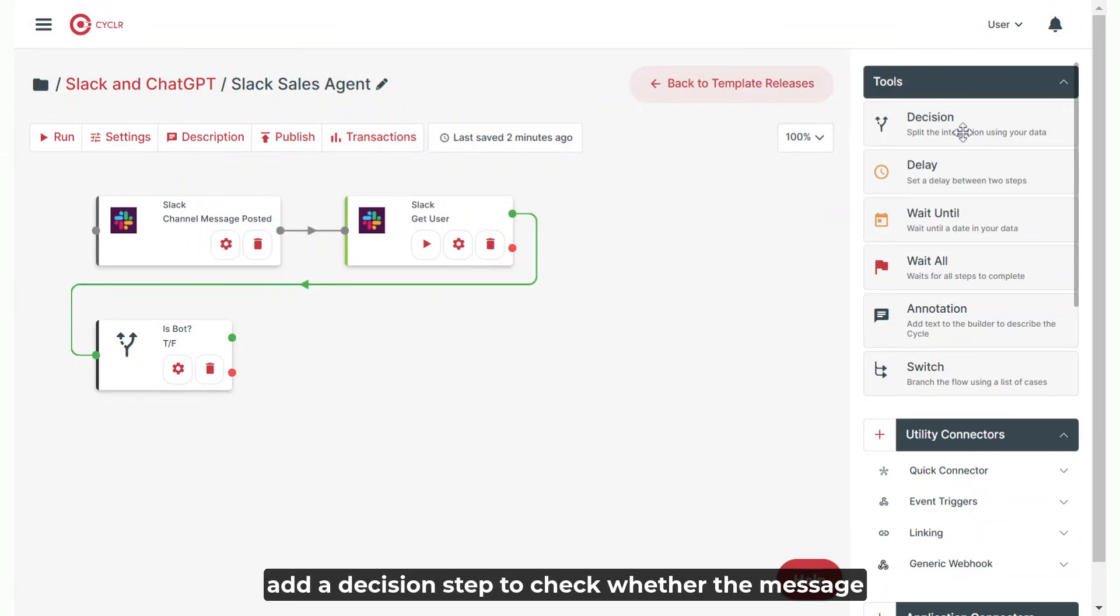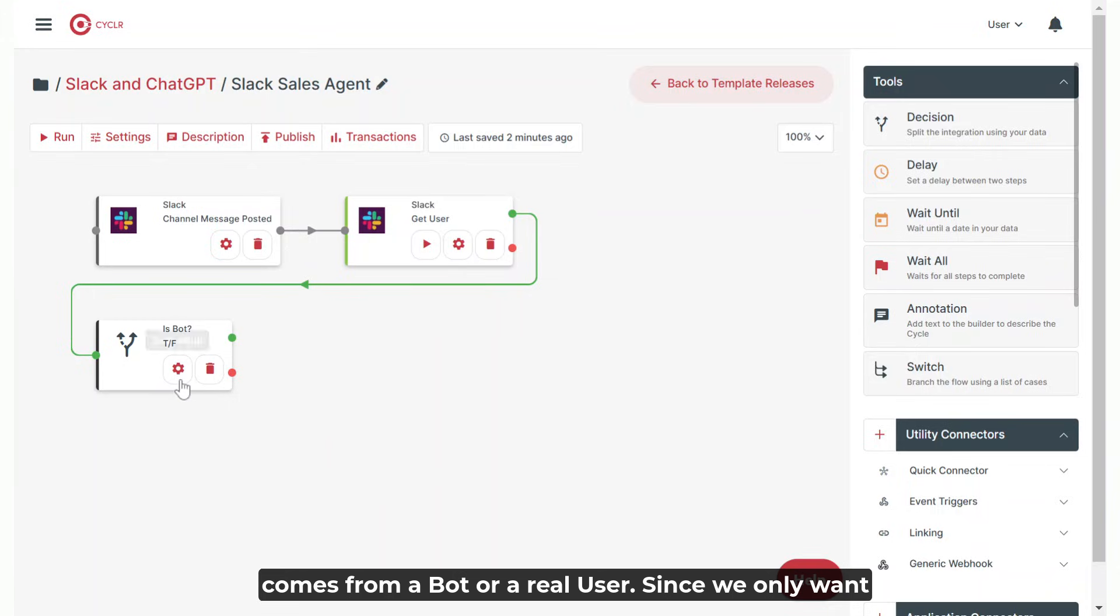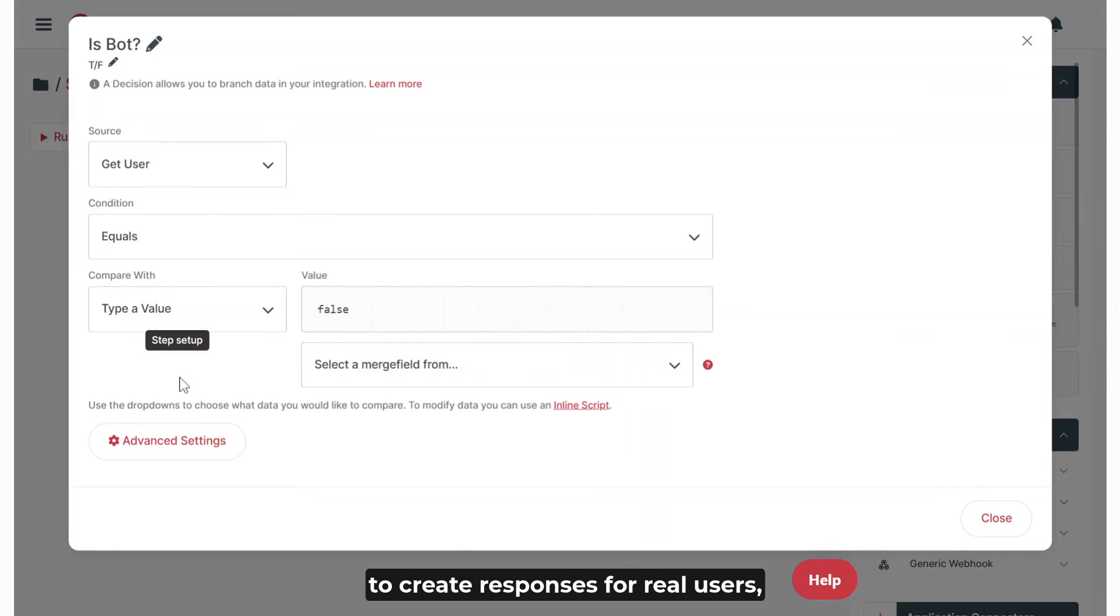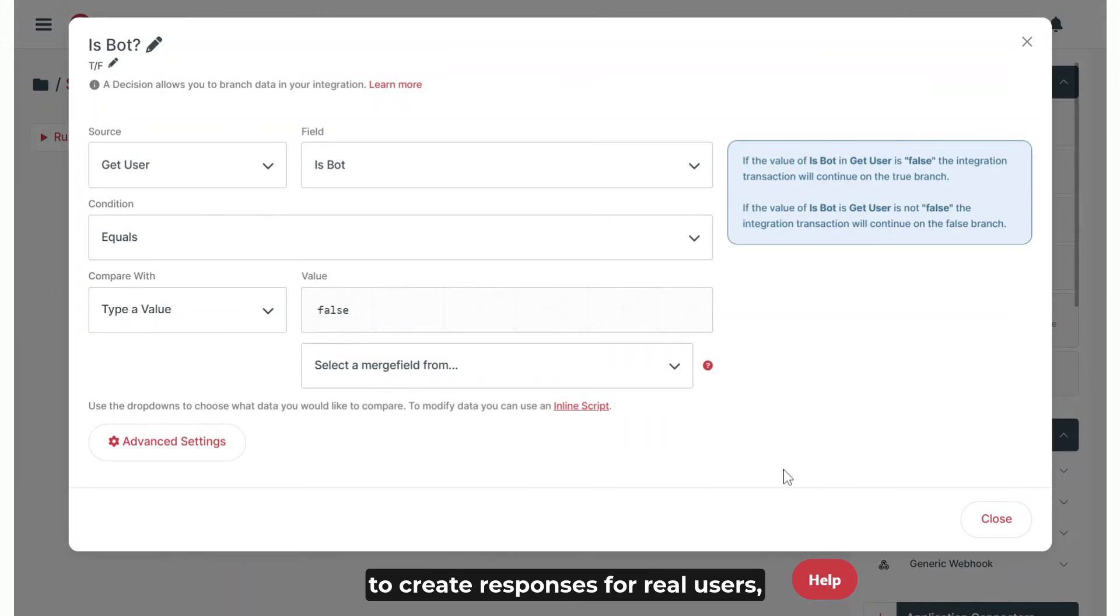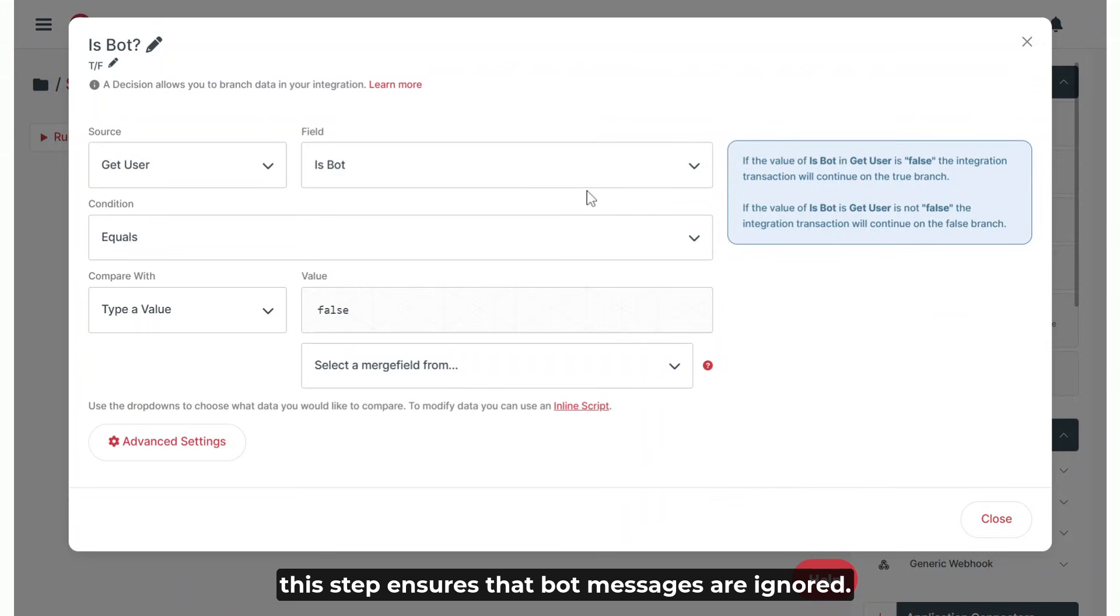Now add a decision step to check whether the message comes from a bot or a real user. Since we only want to create responses for real users, this step ensures that bot messages are ignored.